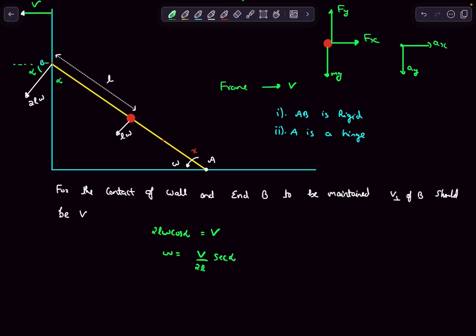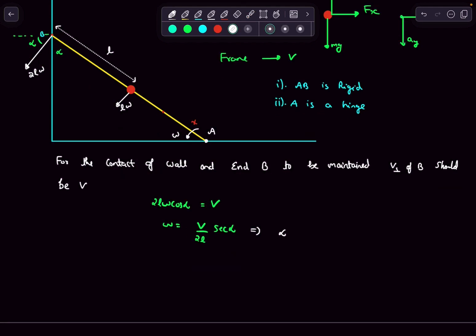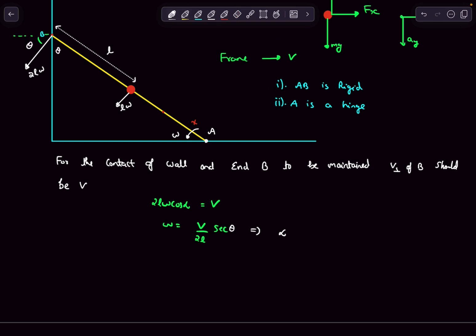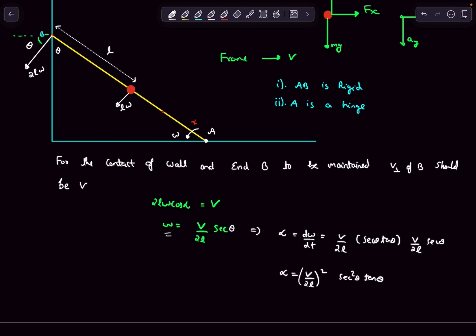Observing this equation: v is constant but theta changes with time, so omega increases with time. Differentiating omega with respect to time to find angular acceleration alpha: d(omega)/dt = (v/2l)·sec(theta)·tan(theta)·(d theta/dt). Substituting omega for d theta/dt gives alpha = (v/2l)·sec(theta)·tan(theta)·omega = (v²/4l²)·sec²(theta)·tan(theta). So we have both omega and the angular acceleration of the rod.